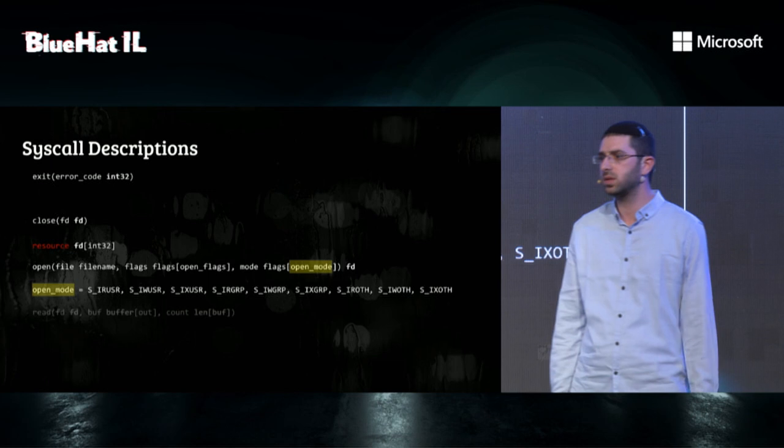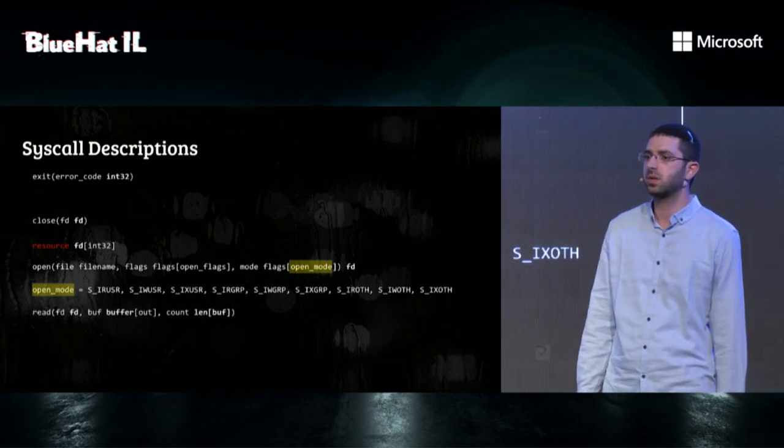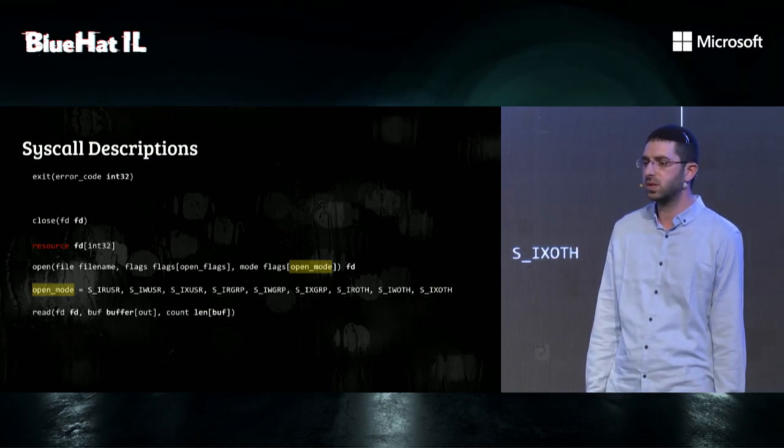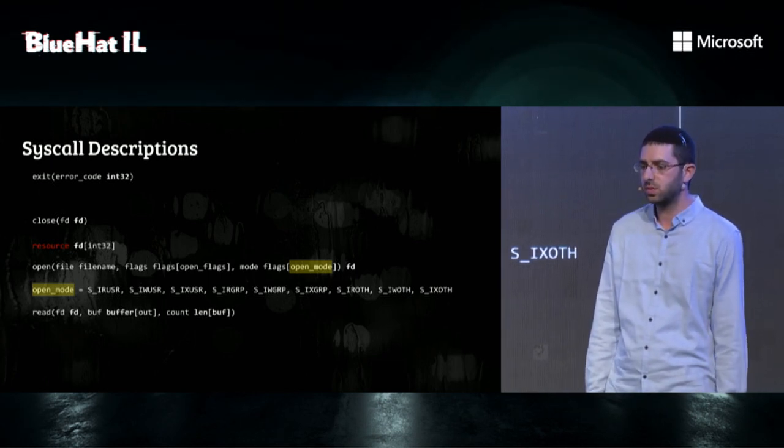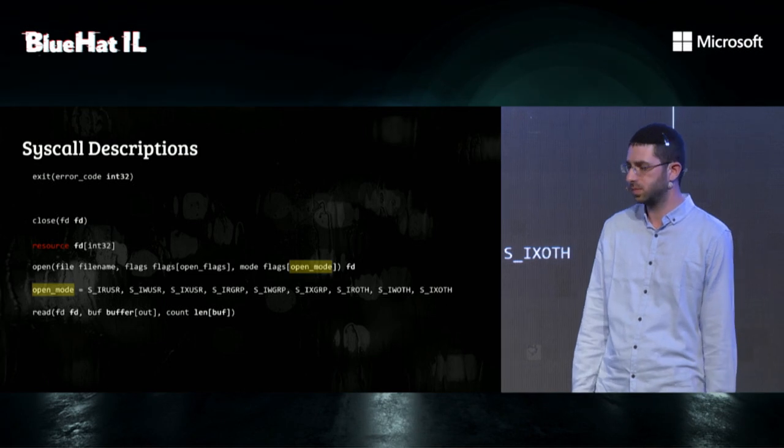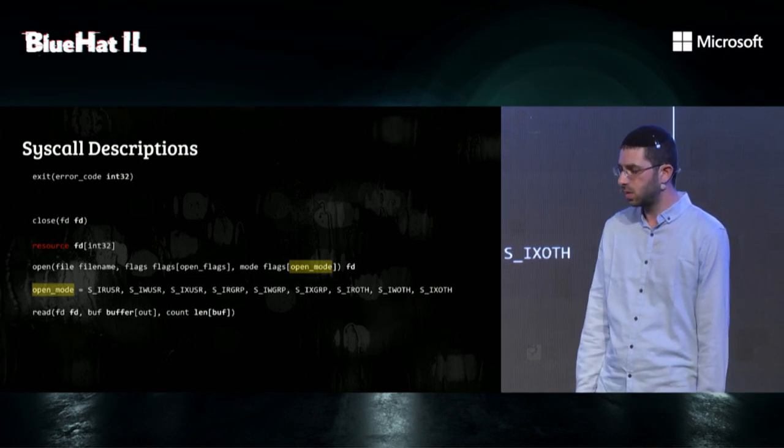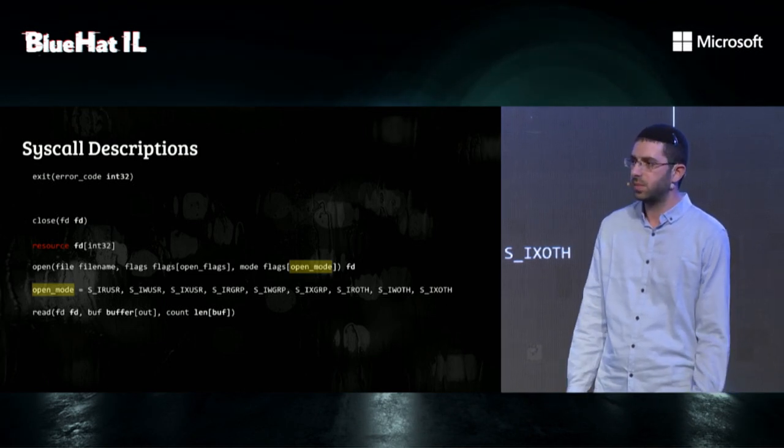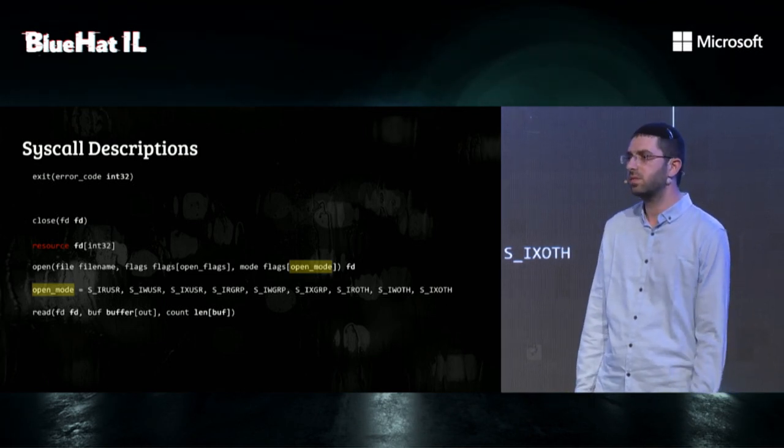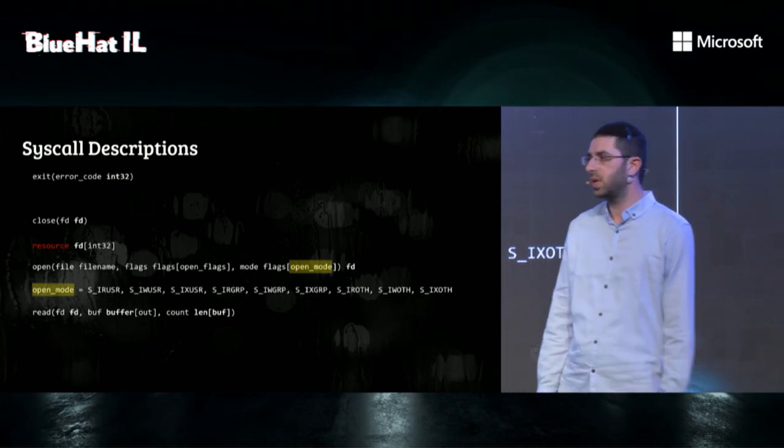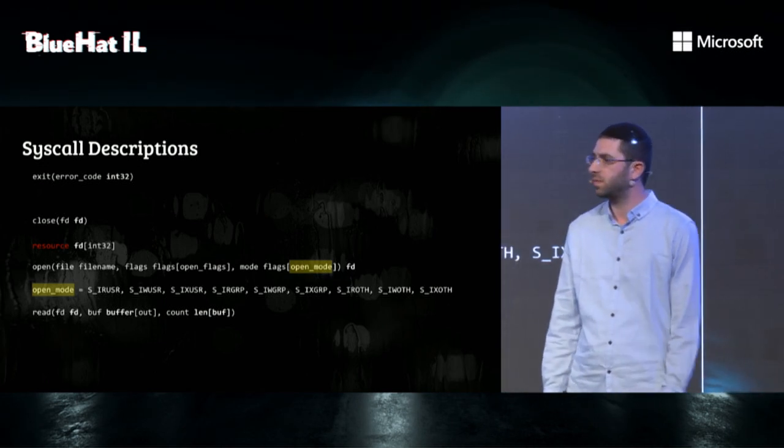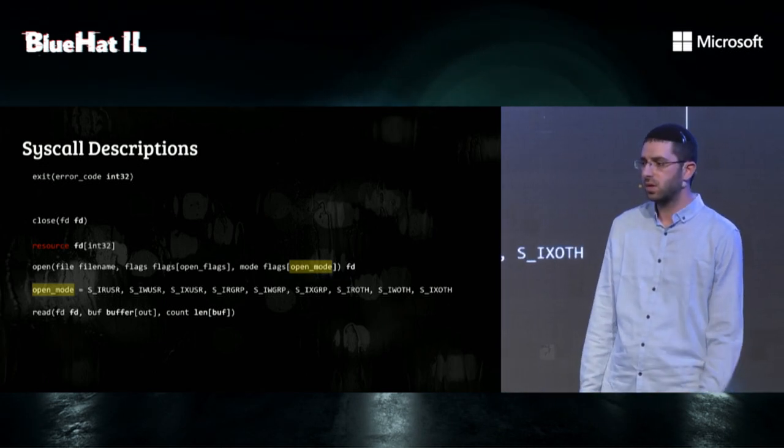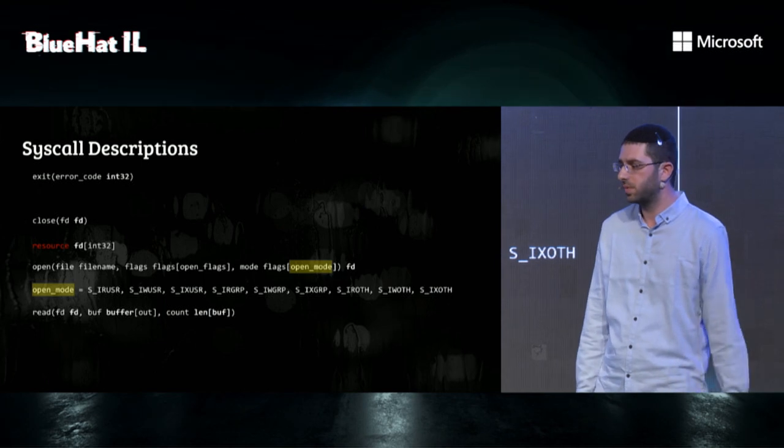Last example is the read syscall. The syscall receives a buffer as an input, which it will write up to length bytes to it. Notice that buffer and length have a semantic relationship, meaning that if the length is bigger than the buffer, the syscall will probably fail.